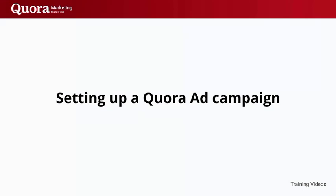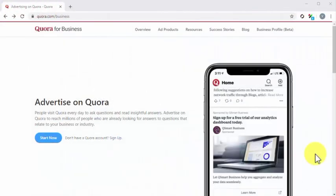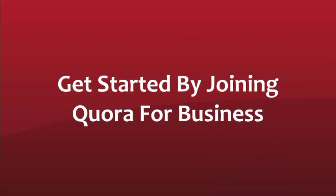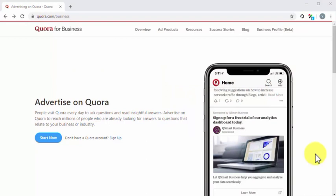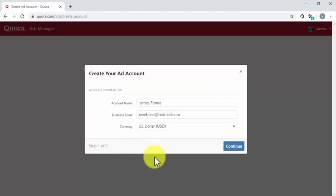Setting up a Quora ad campaign. All marketers and business owners know that there's an end to every organic marketing campaign and that you need to advertise if you want to scale. The good news is that Quora has a self-service advertising platform that allows you to run ads natively on their site. In this lesson, we're going to teach you how to create your first ad campaign on Quora. Before you can start running ads on Quora, you will need to join their Quora for business program. All you have to do is to visit the Quora for business section at Quora.com/business, click on the signup link, log into your Quora account, and then follow the registration steps.